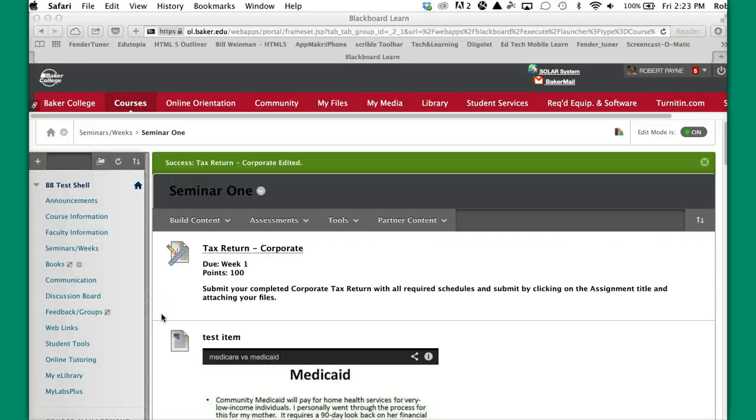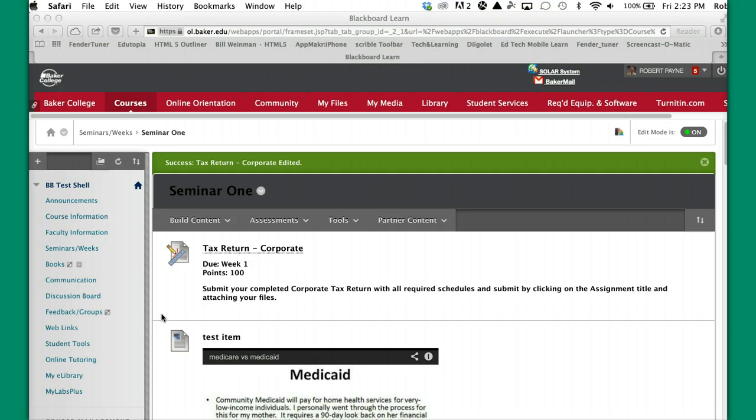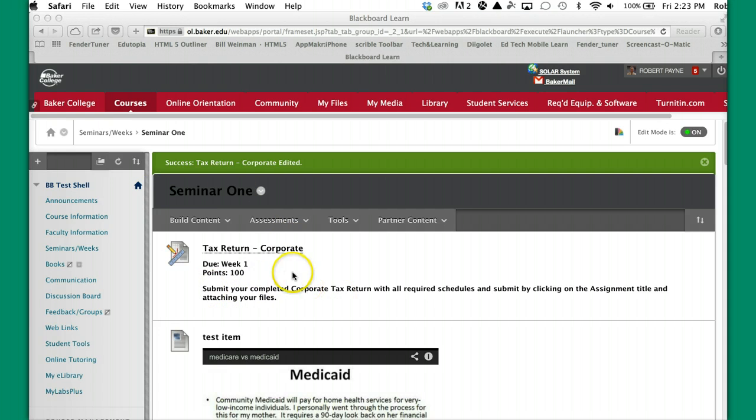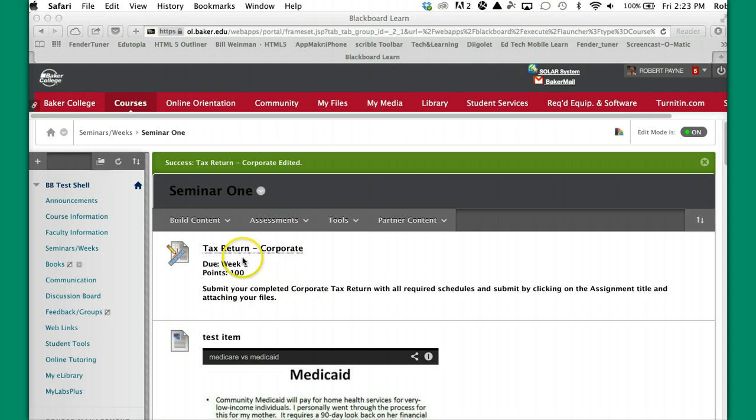Hello, this is a tutorial on how to create a rubric and link the rubric to the particular assignment so that you and the student have access to it in the Grade Center. So we're in a Blackboard shell, this is the particular assignment here, it's an assignment link assignment, a corporate tax return that we're going to create the rubric for.